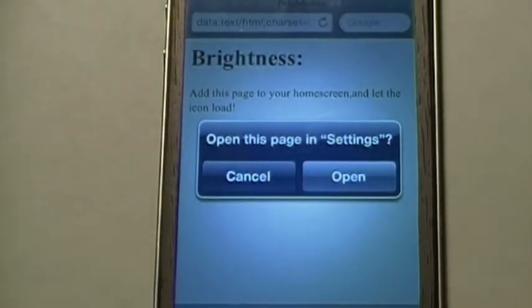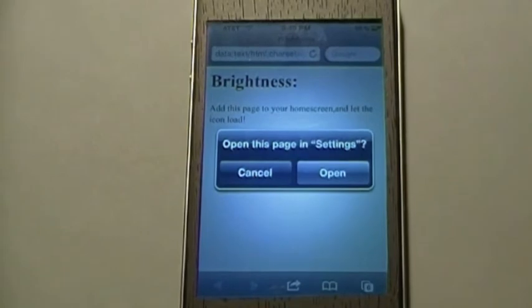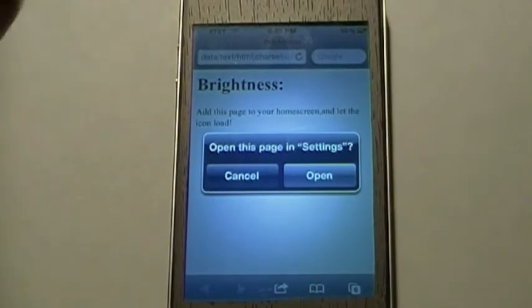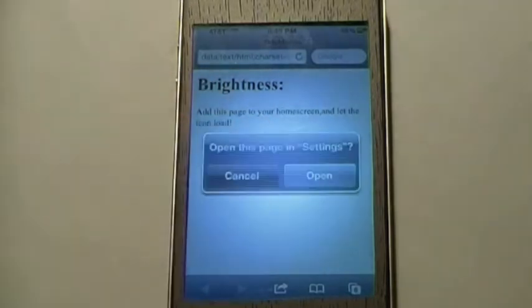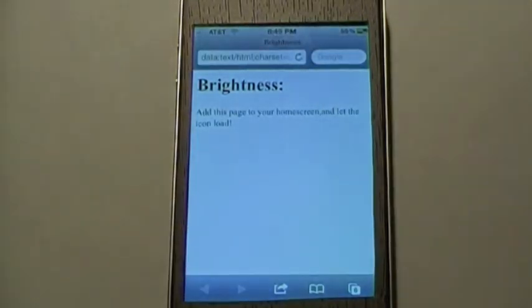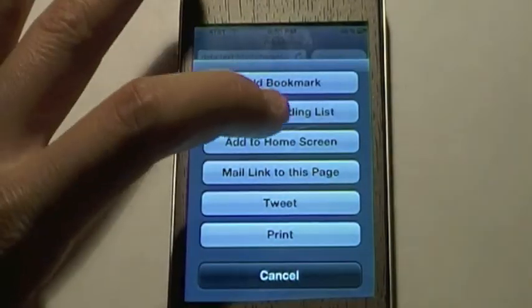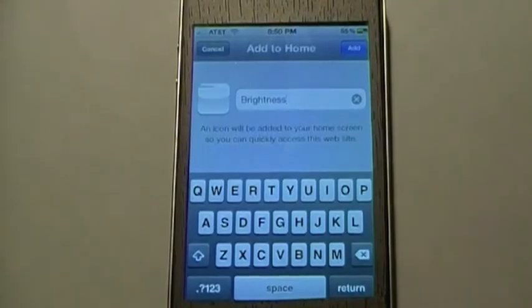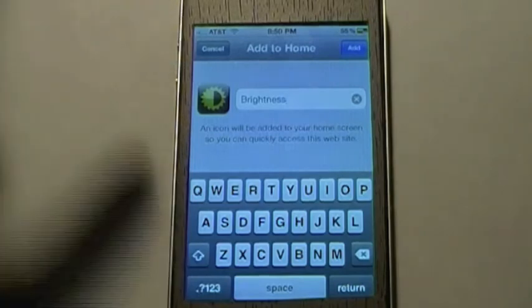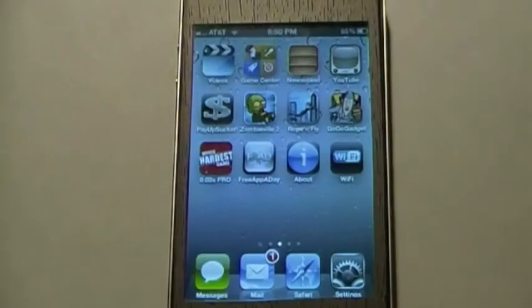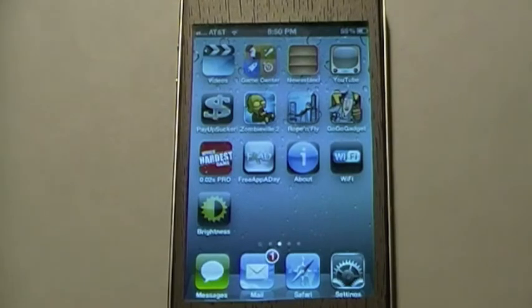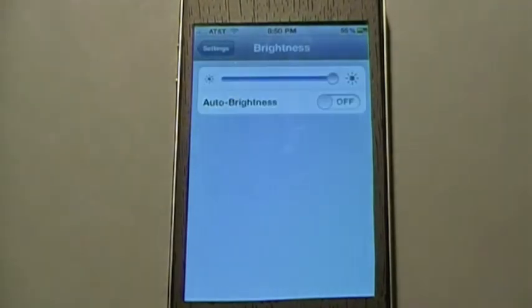And then it's going to bring me to this page. Immediately it's going to ask me if I want to open this page in Settings, but I'm going to hit Cancel because I don't want to do that yet. Then you're going to tap on this little square with an arrow on it at the bottom, and then tap Add to Home Screen. The name is already going to come up and say Brightness, and it already has a preset icon. Then you're going to hit Add. And now, as you can see, I've got that new icon on my springboard. And now if I tap that, it goes to that webpage but then immediately transfers to Settings where I can change my brightness.